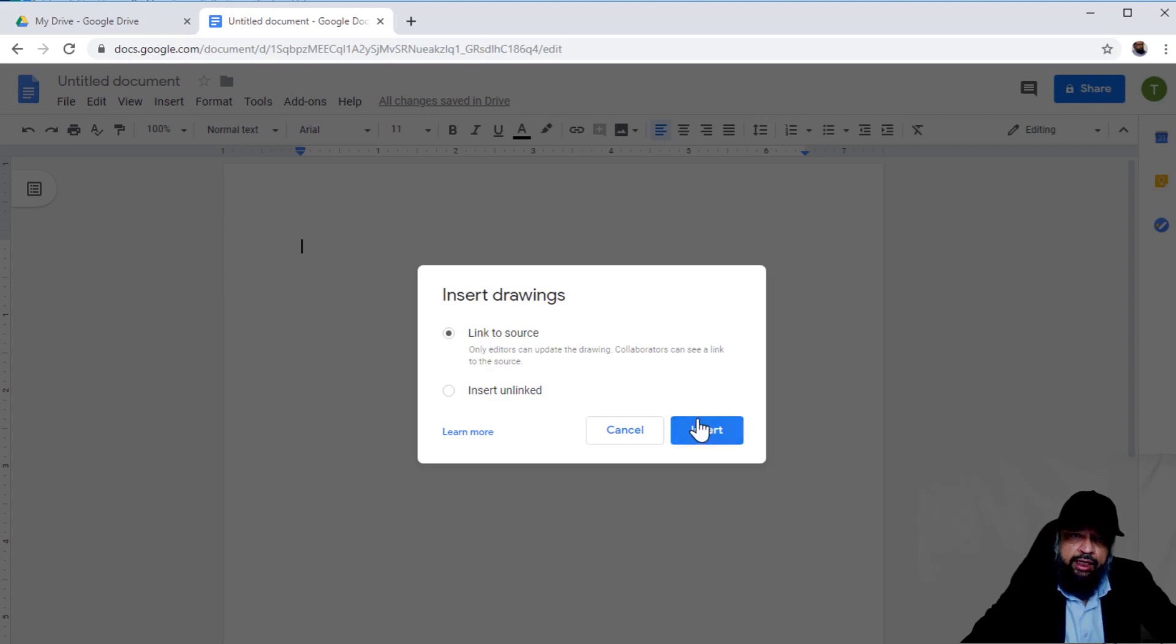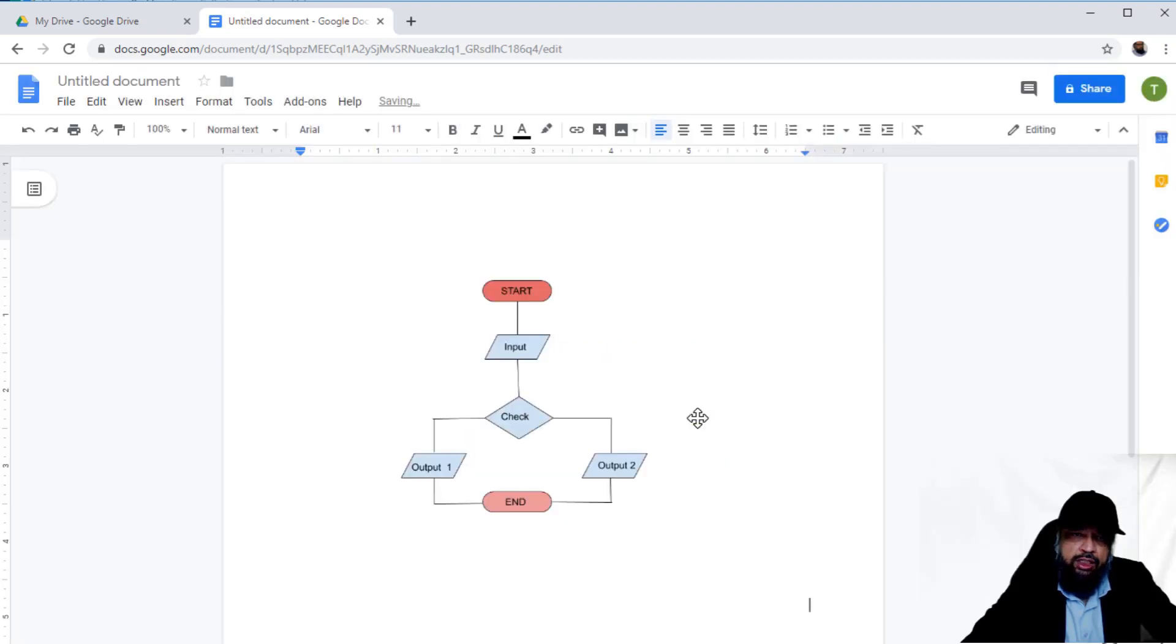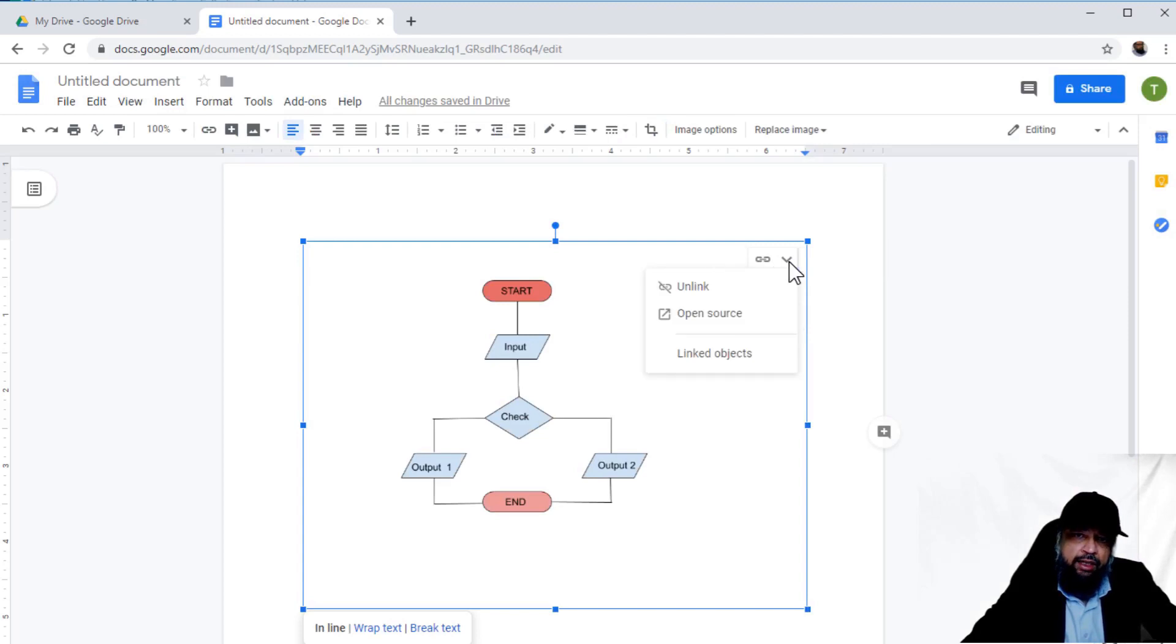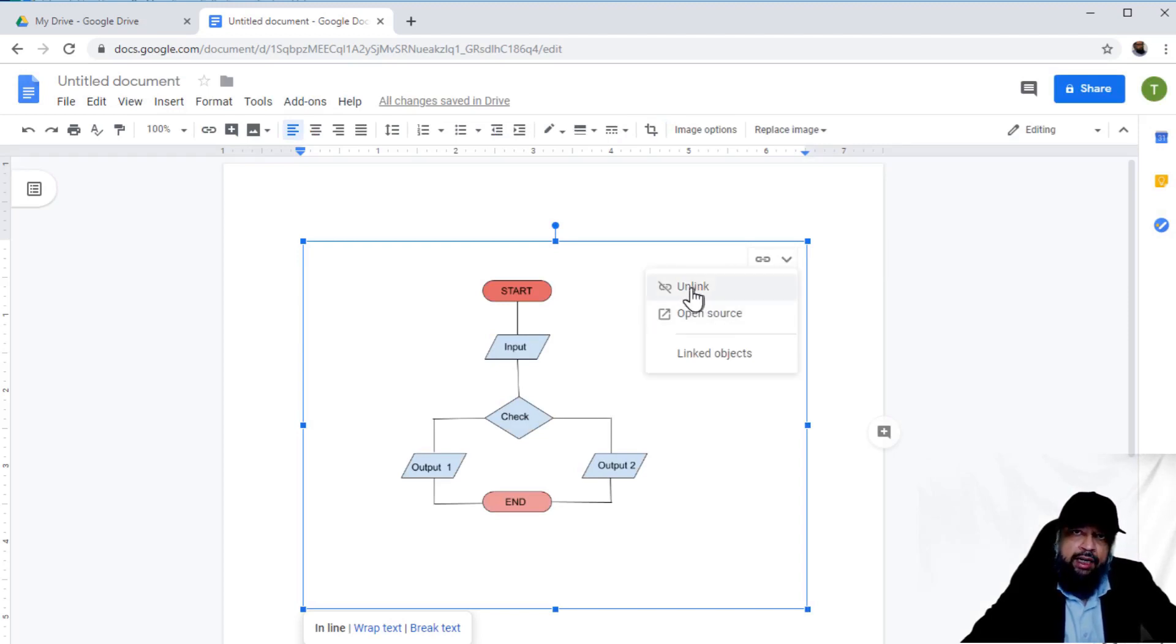If I click on this drawing, on the right side, clicking this little arrow gives me options: I can unlink it from the source or open the source and modify the drawing. Let's open the source.